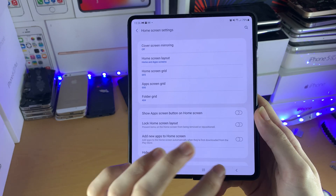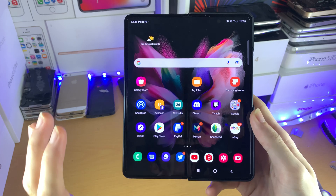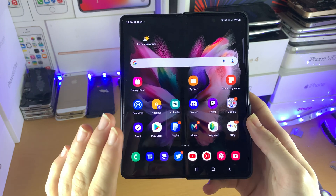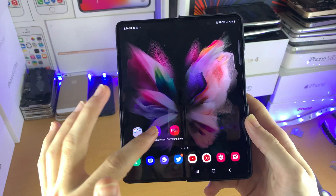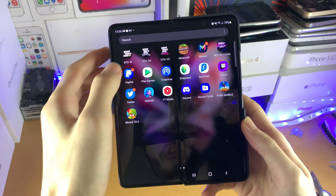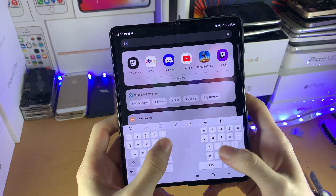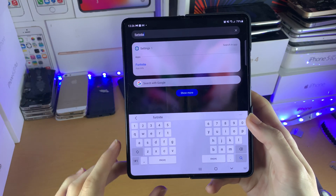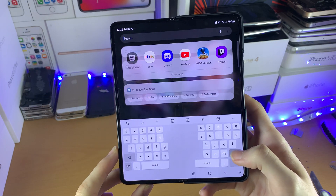We'll just tap on done and go back to the home screen, and now you will not be able to find Fortnite anywhere. It'll be gone from the home screen and in the applications view, Fortnite will not be available. Even if you search up for Fortnite, it will not show up anymore, even in search.